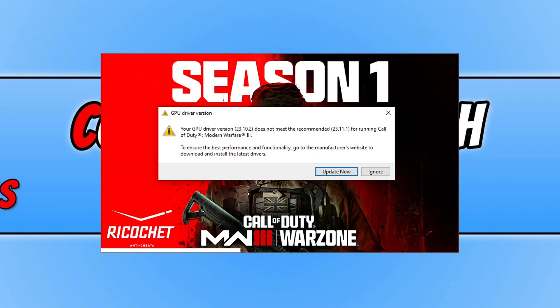Now there are two reasons why you might be getting this message. The first being quite simple, as it says my graphics card driver is not up to date. The second, it could just be your graphics card cache. So the first thing that we're going to do is update our drivers, and I will show you how to do that now in this video.